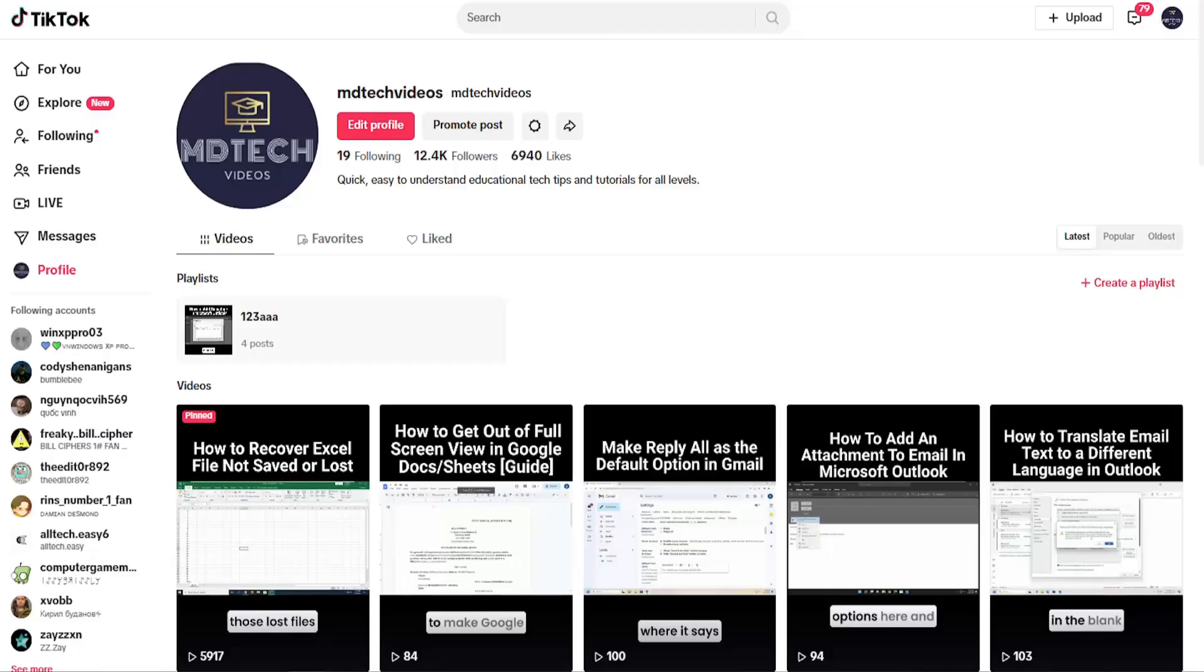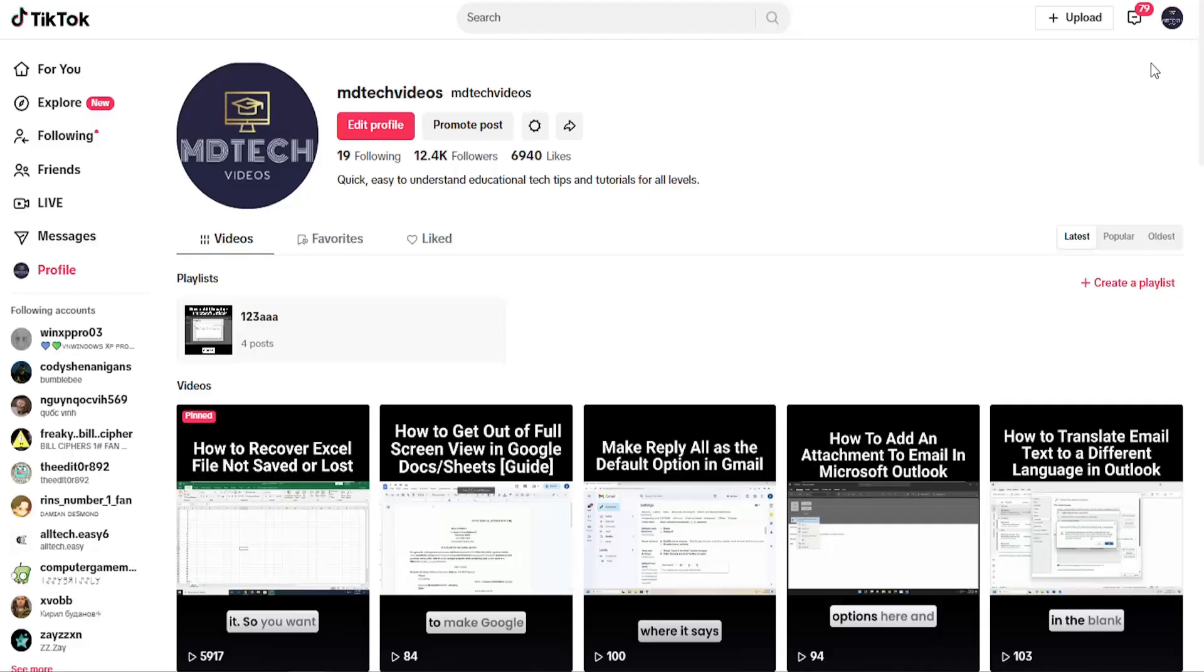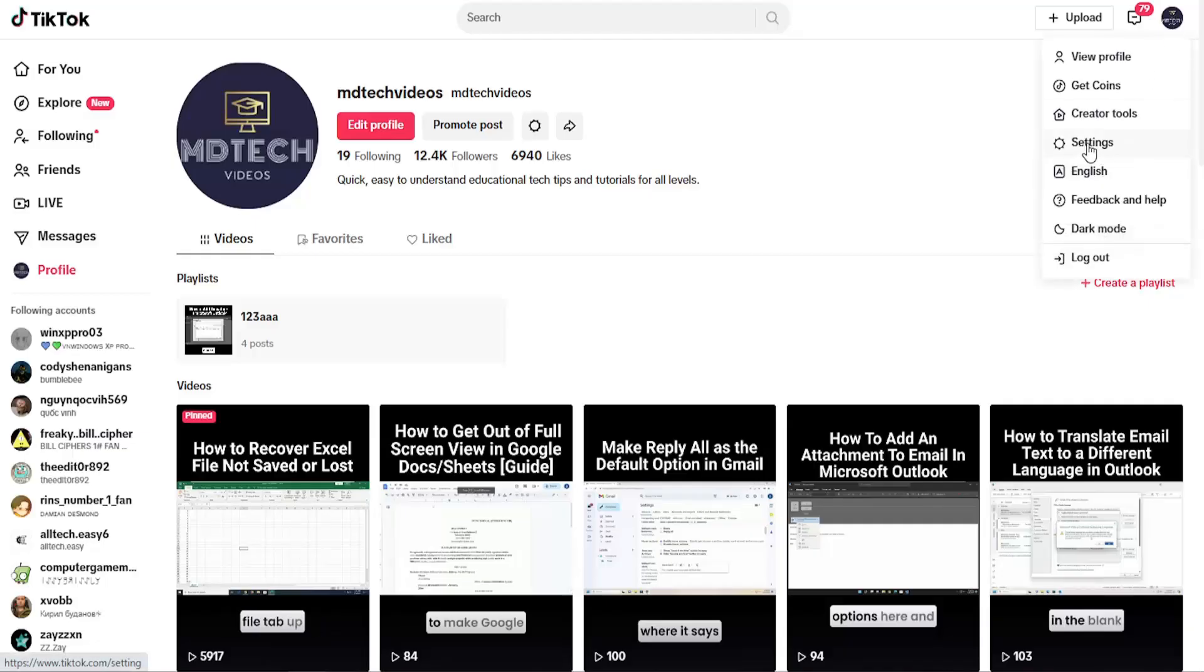So this should hopefully be a pretty straightforward process here guys, and without further ado, let's go ahead and jump right into it. All you have to do is open up TikTok and select your profile icon in the top right, and then go down and select settings on the right side.